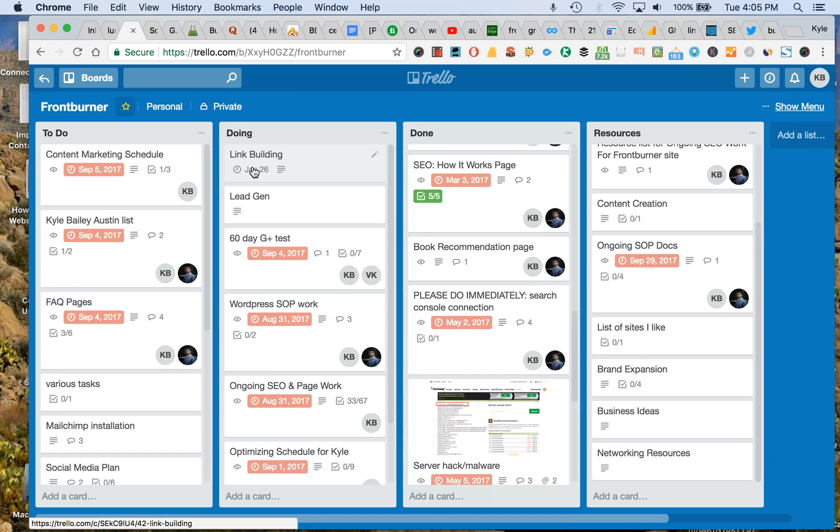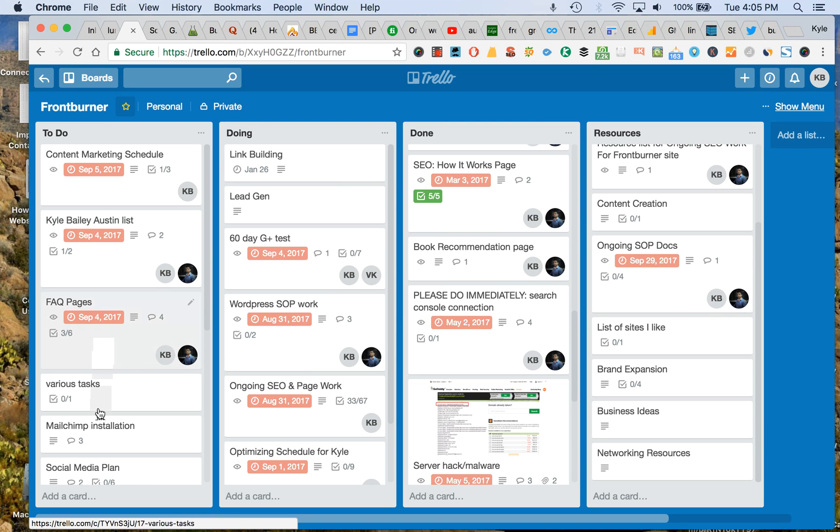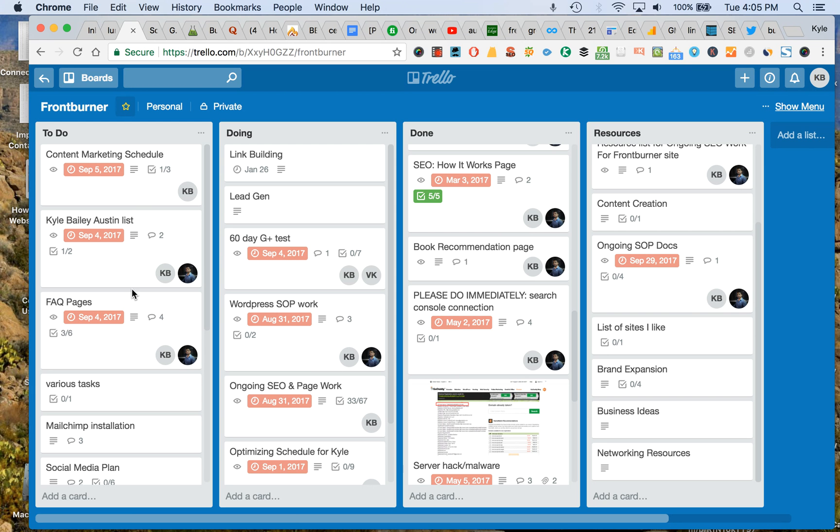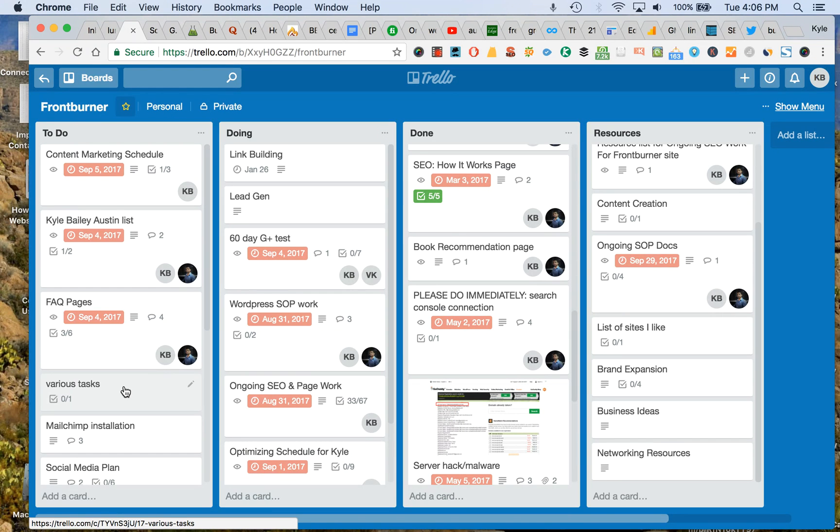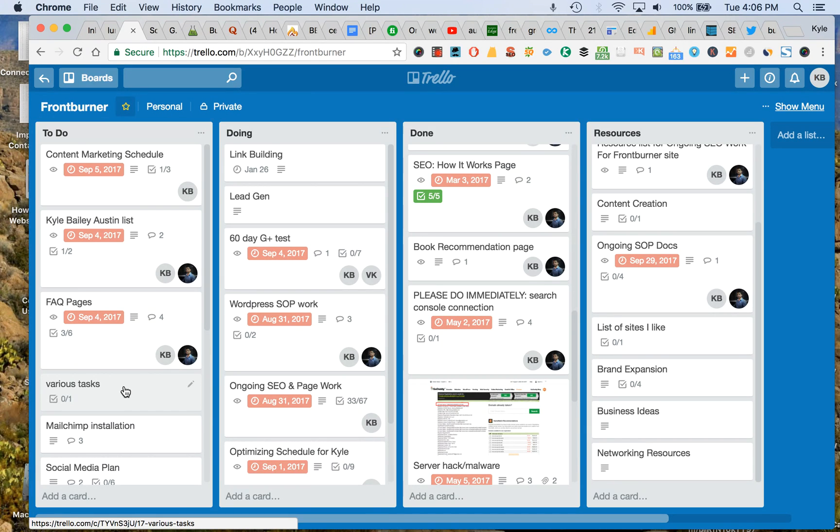And it's got my due date on there. And I can go look at my done stuff. I can just take an overview very quickly. Now, I will tell you that this is too many things. So I need to go through here and clean all these up.